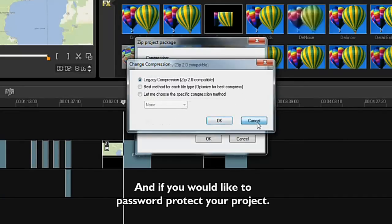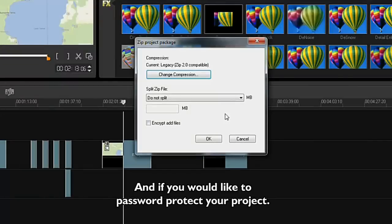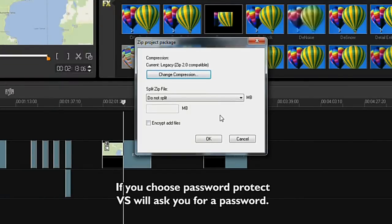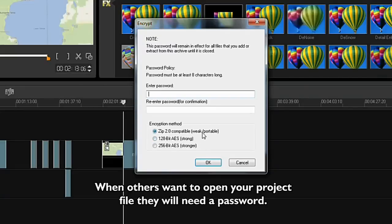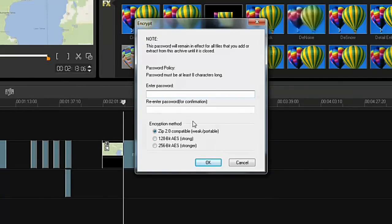You can also password protect your project. If you choose Password Protect, VideoStudio will ask you for a password. When others want to open your project file, they will need a password.